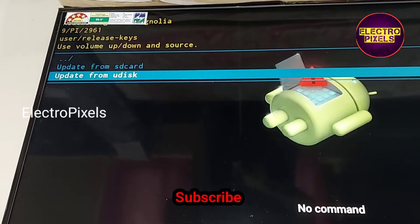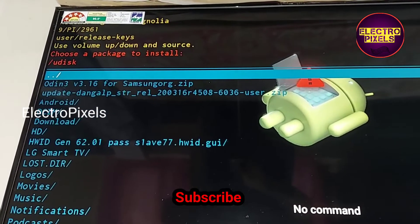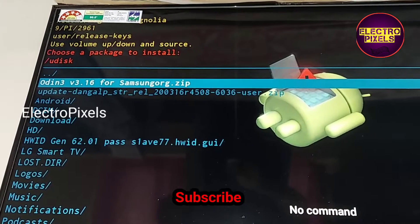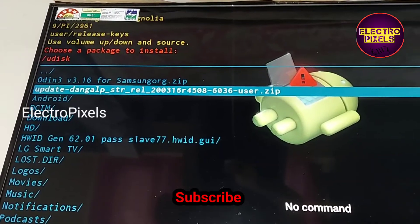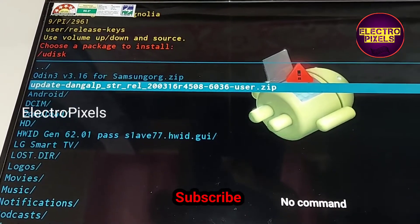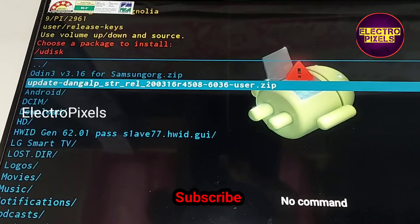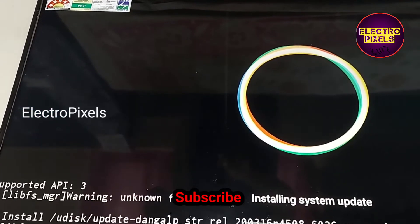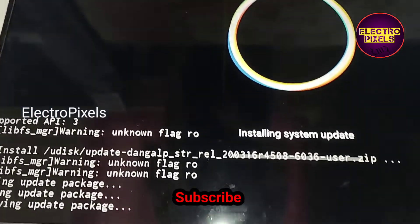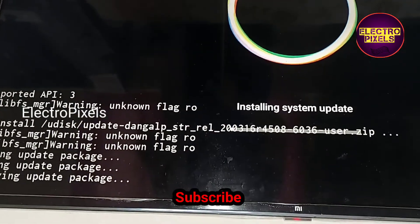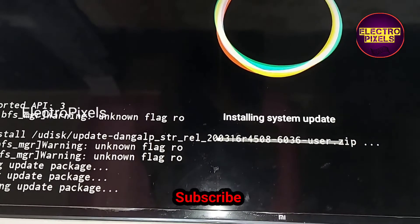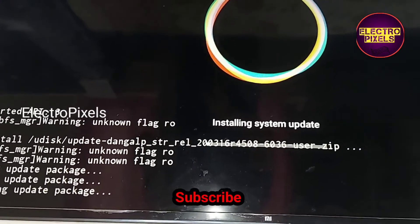First you need to copy the firmware to the USB drive and connect the USB to the TV. Then you need to select the option update from EST. From that you need to select the Udisk option.